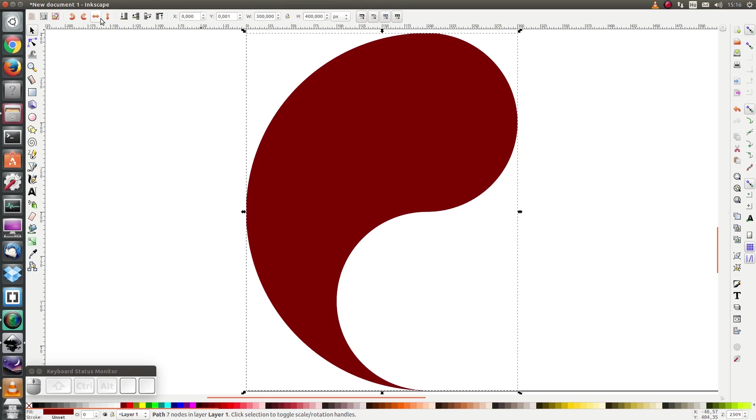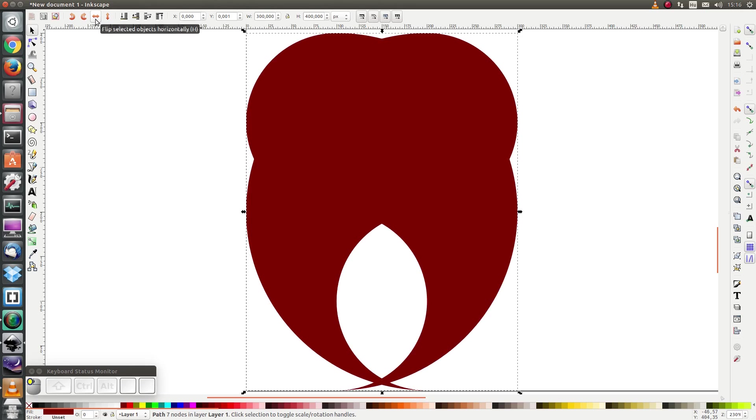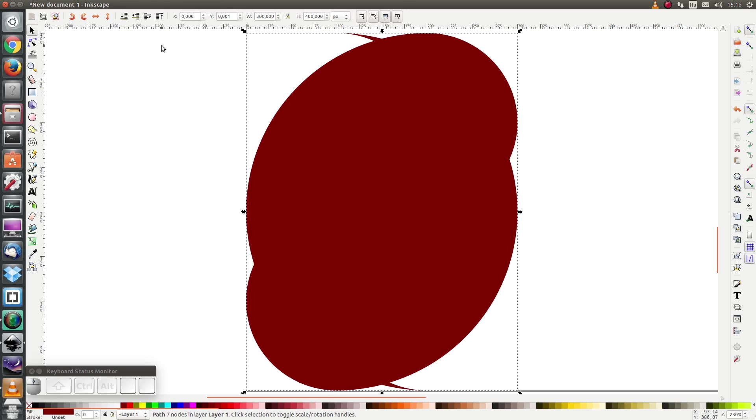And I have half of a yin yang right here. Let's select the object and press Ctrl+D to duplicate it, and flip it vertically and also flip it horizontally.